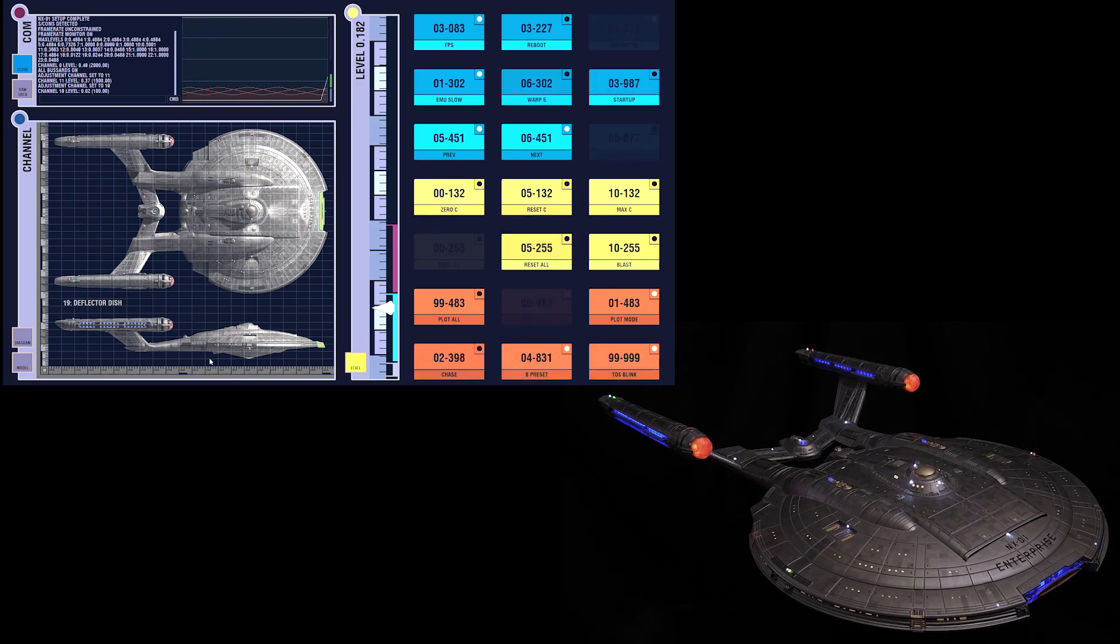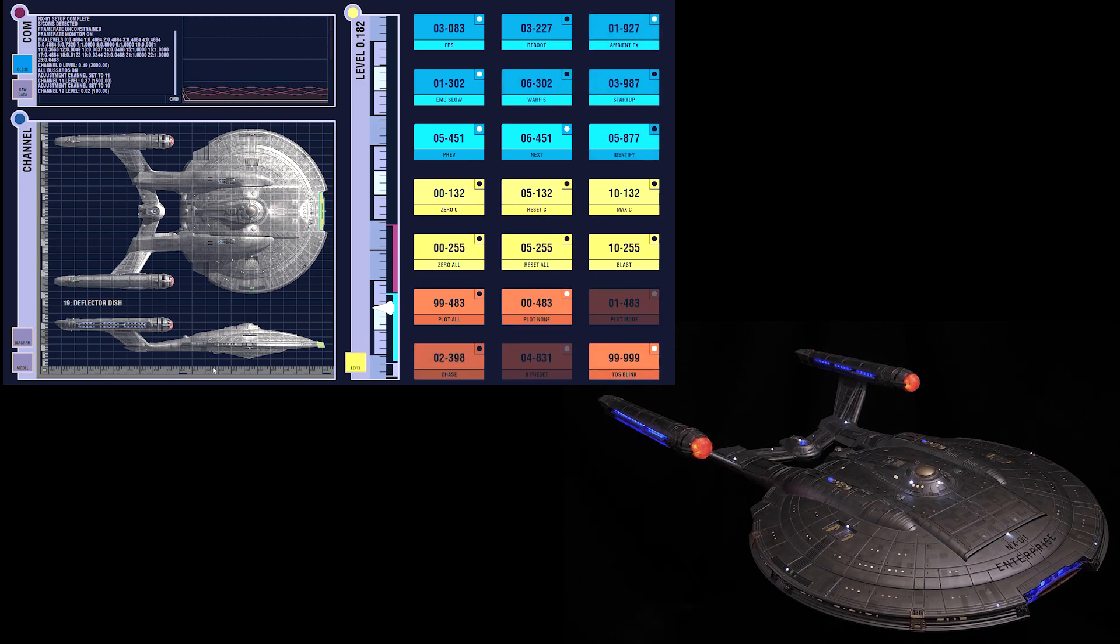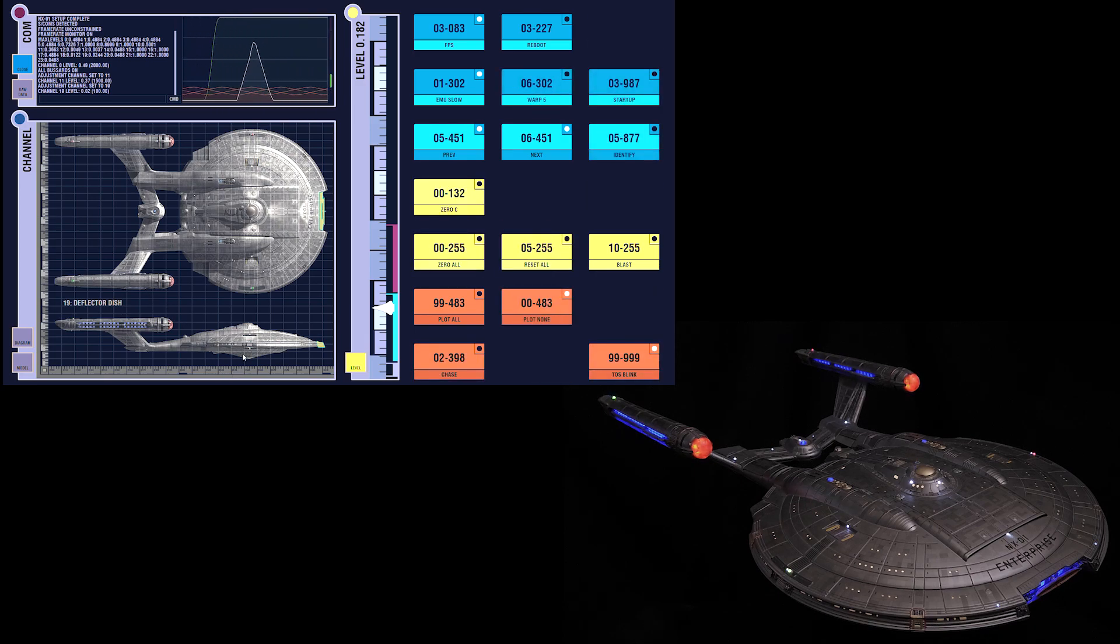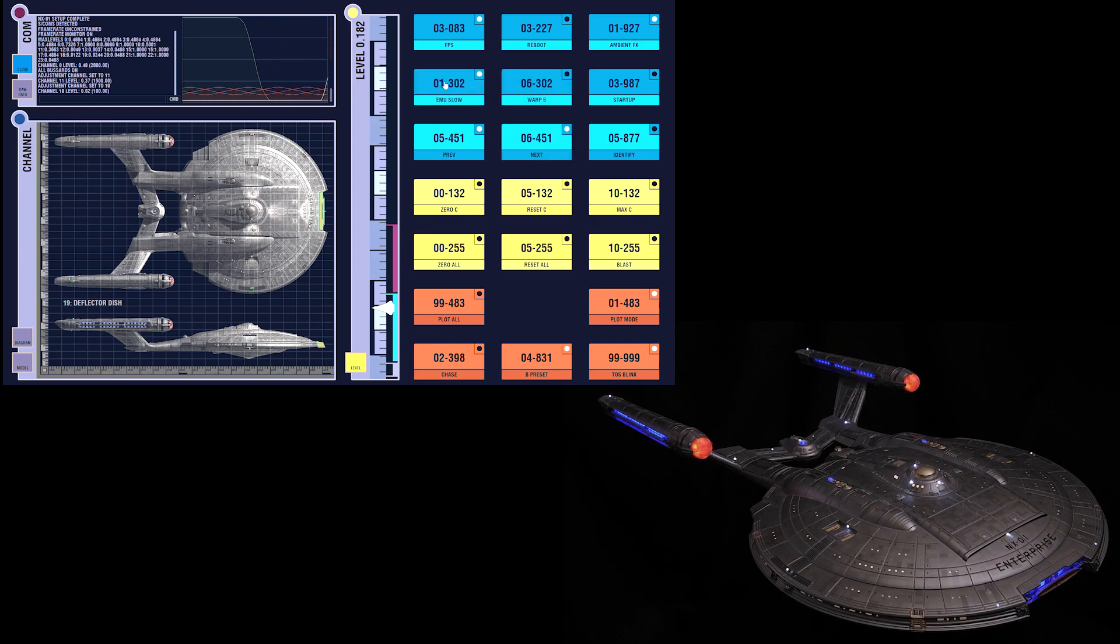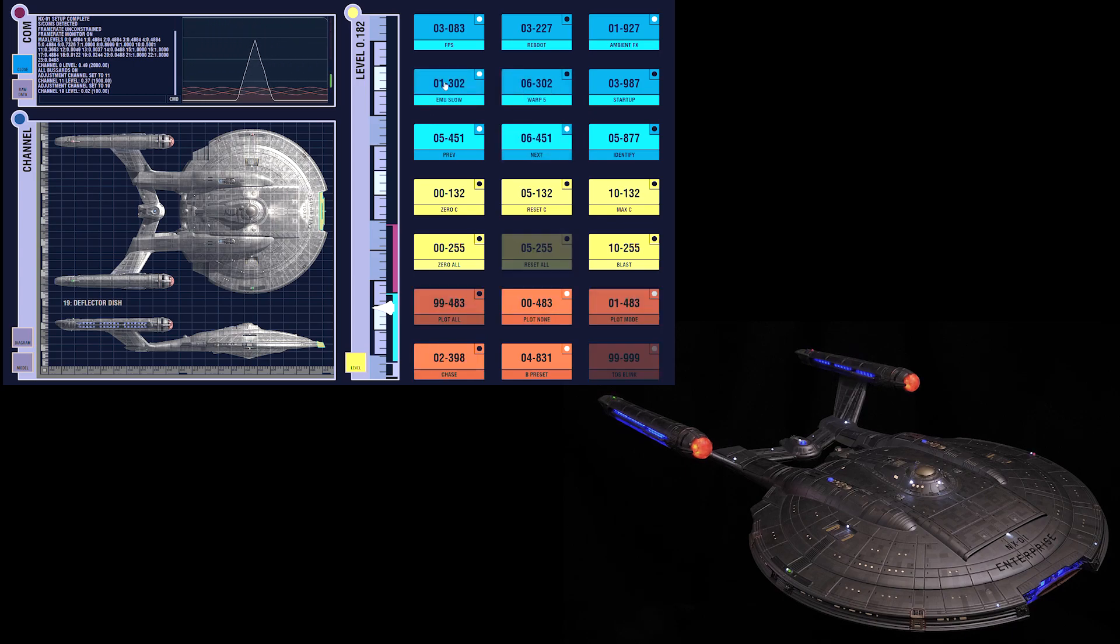The ship also has four emulation modes. Right now, we're in the CGI standard, most commonly seen in the show.